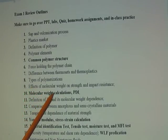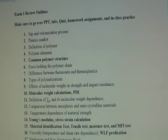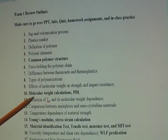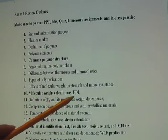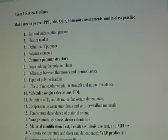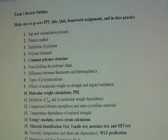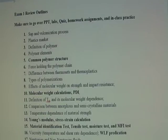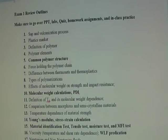Point nine: know the effects of molecular weight on strength and impact resistance. Generally, a higher molecular weight means higher mechanical strength and impact resistance. Point ten: know the molecular weight calculations as well as the PDI (polydispersity index). You had a homework on this — make sure you include units and follow the formula correctly. I have loaded the solutions on D2L. There is definitely such a question on your exam.